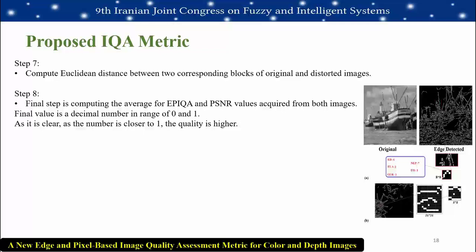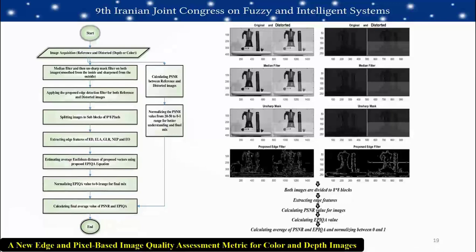The final value is a decimal number in the range of 0 to 1 — the closer to 0, the higher the quality. On the right side of the figure, part of the blocking experiment section can be seen. The proposed method flowchart is shown on the left, and the proposed method applied to real color and depth image data is shown on the right.